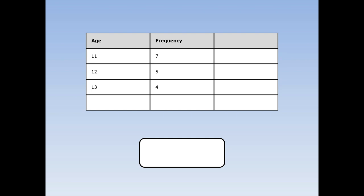Here we asked 16 people, how old are you? 7 people said they were 11, 5 people said they were 12, and 4 people said they were 13. How do I find the mean of their answers?